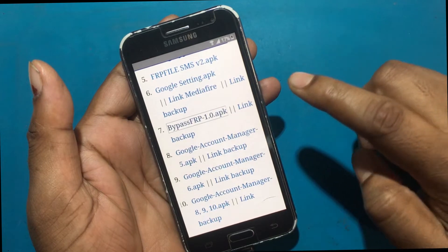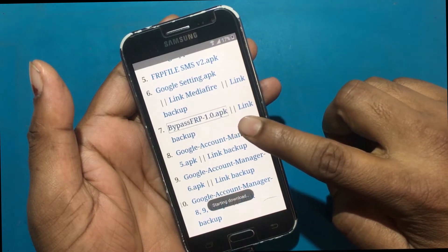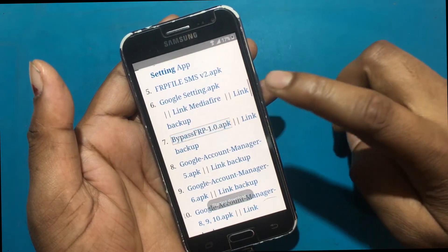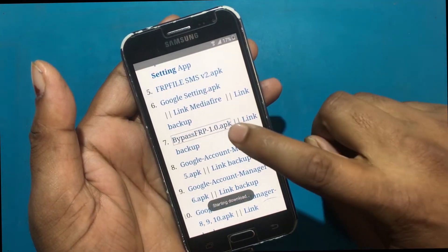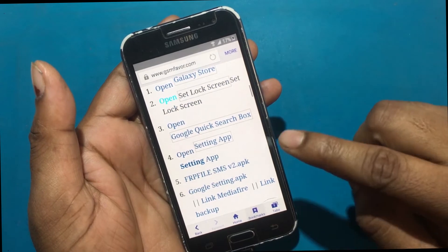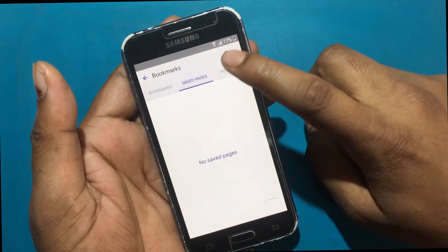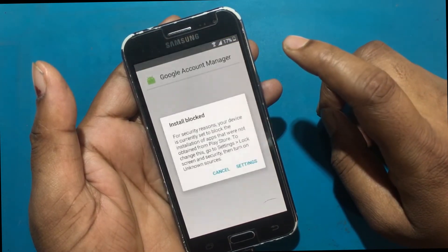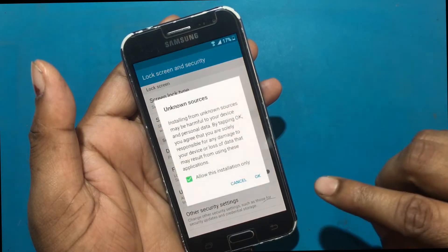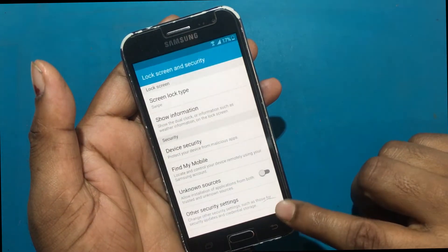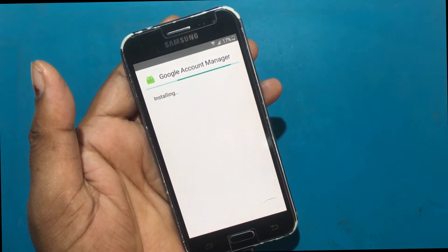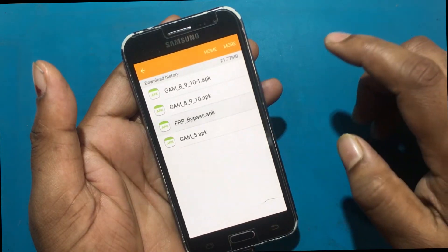Download Google Account Manager and Google FRP Bypass apps. Install the Google Account Manager app, then install the FRP Bypass app.